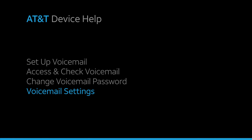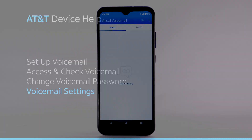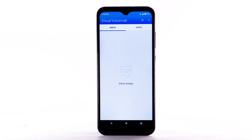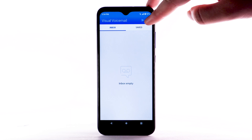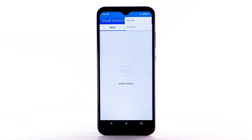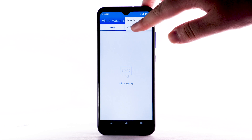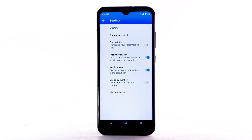Voicemail Settings. To access voicemail settings for things like updating your voicemail greeting and notification alerts, from the Visual Voicemail app, select the Menu icon. Select Settings. Edit the desired settings.